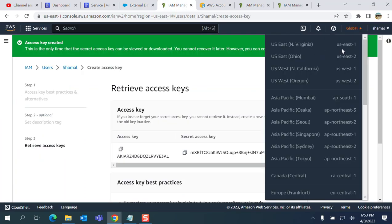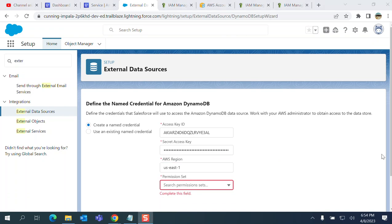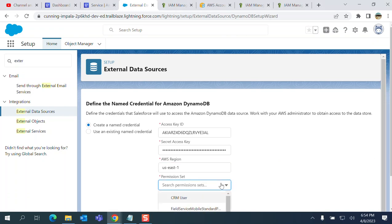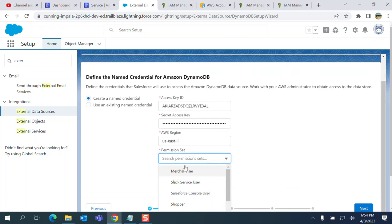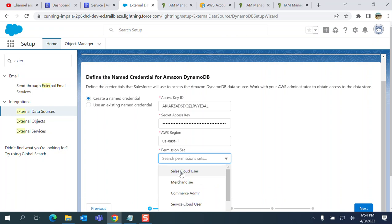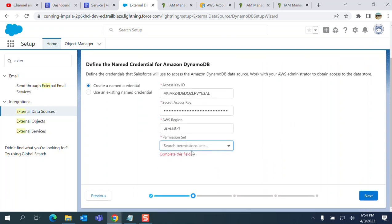Select a permission set. I've just selected whatever I have here.